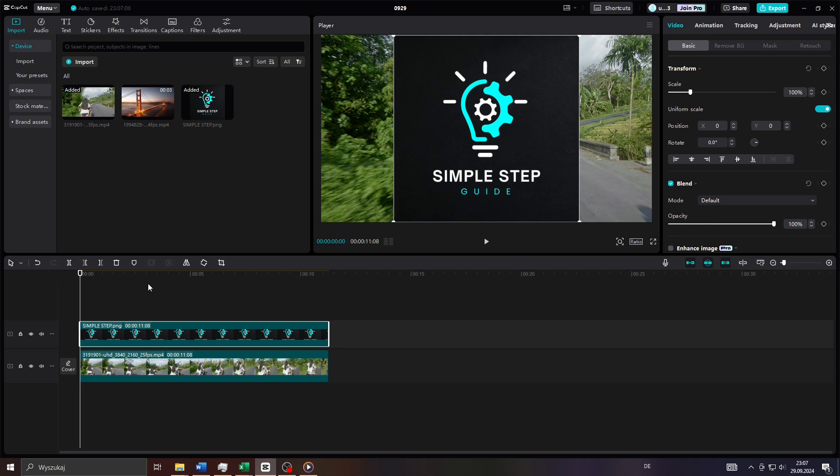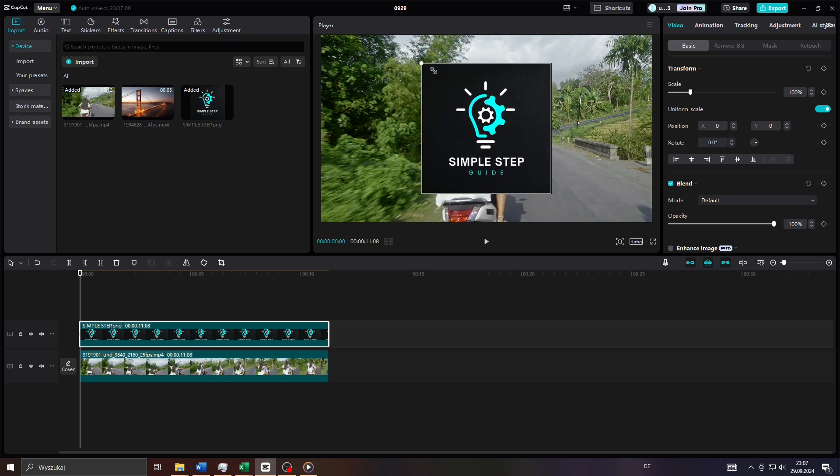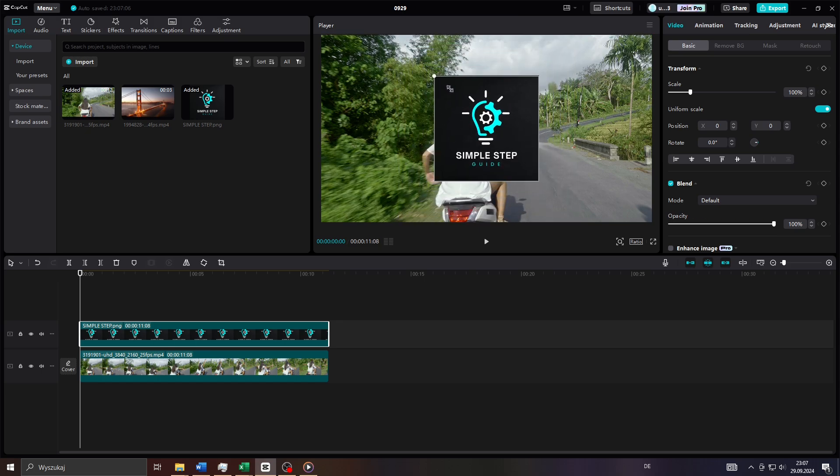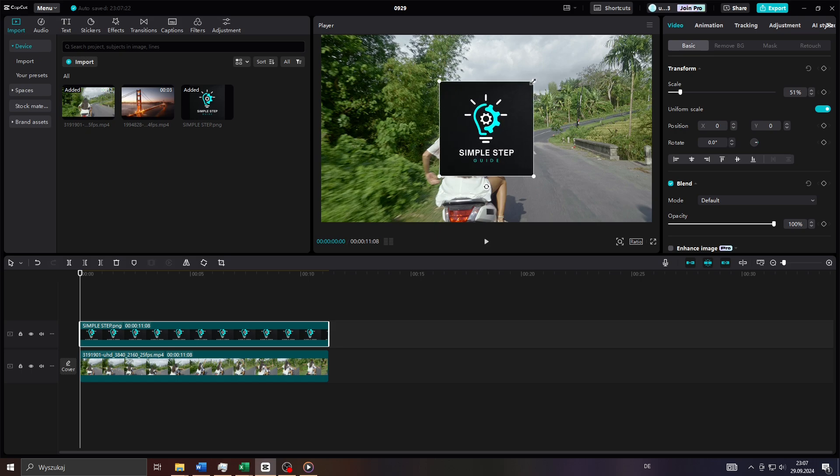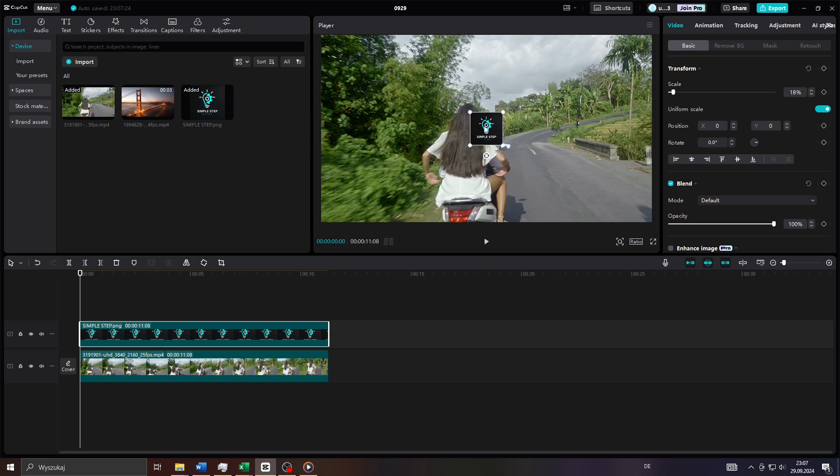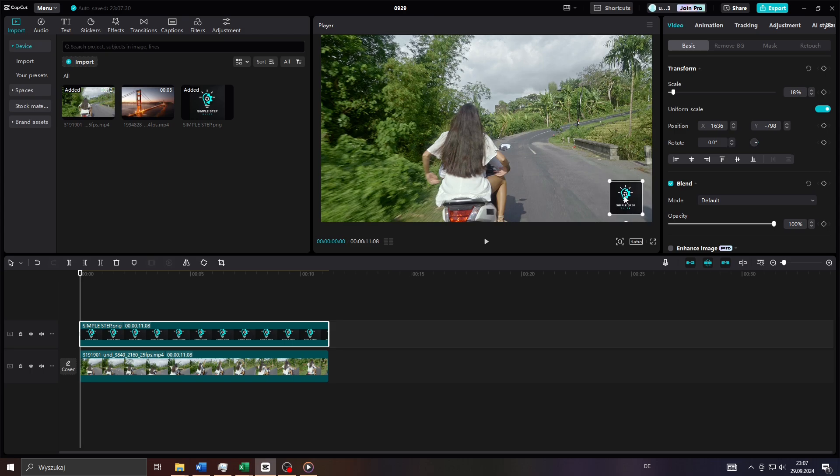And what you want to do next guys is adjust its position on your frame here. So to do that simply left click on it on your preview window here and select the corner, left click on the corner, hold your left mouse and simply drag the corner just like that to adjust its position. So I would like to position that watermark here in the bottom right corner of my video clip just like that.